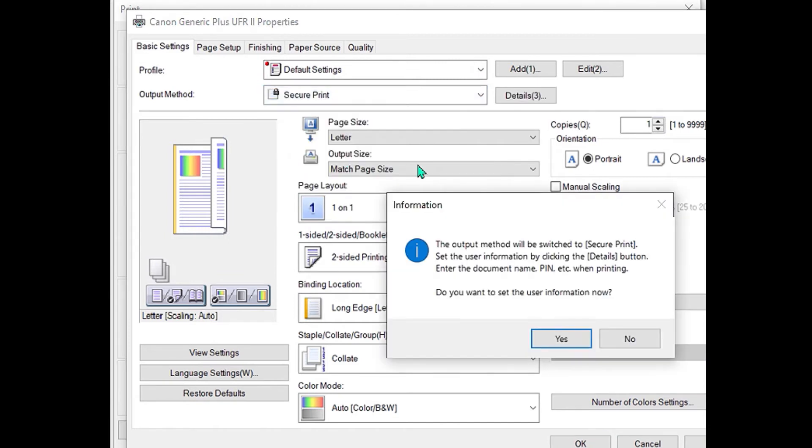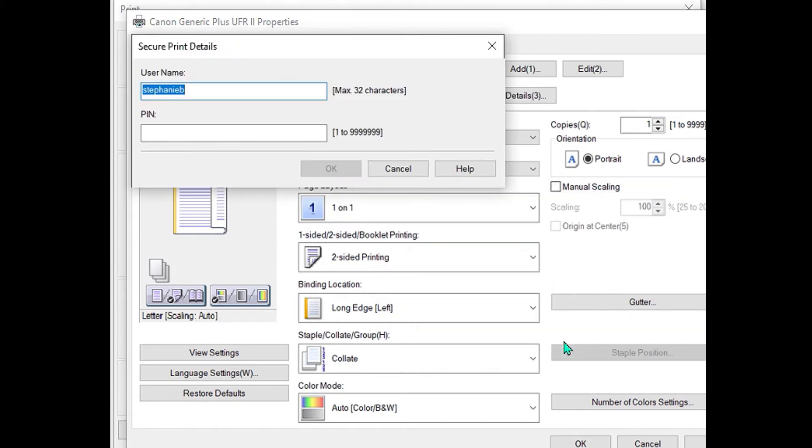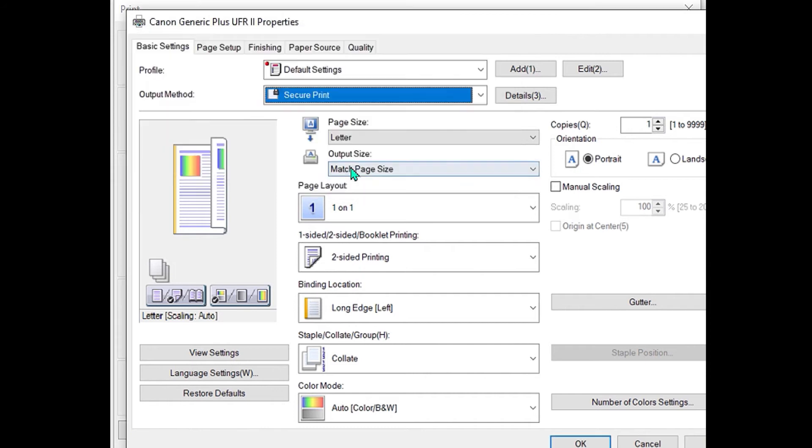Acknowledge yes here and then enter in the numeric pin number. This will be the same pin number you will use later at the machine to retrieve your print job.